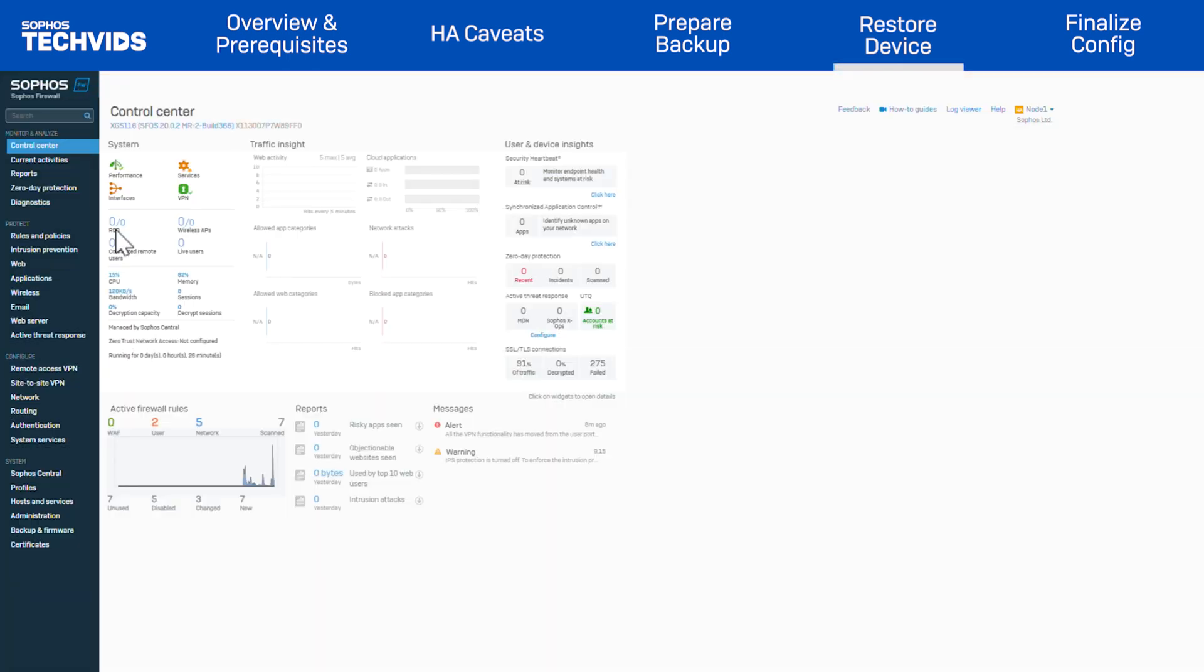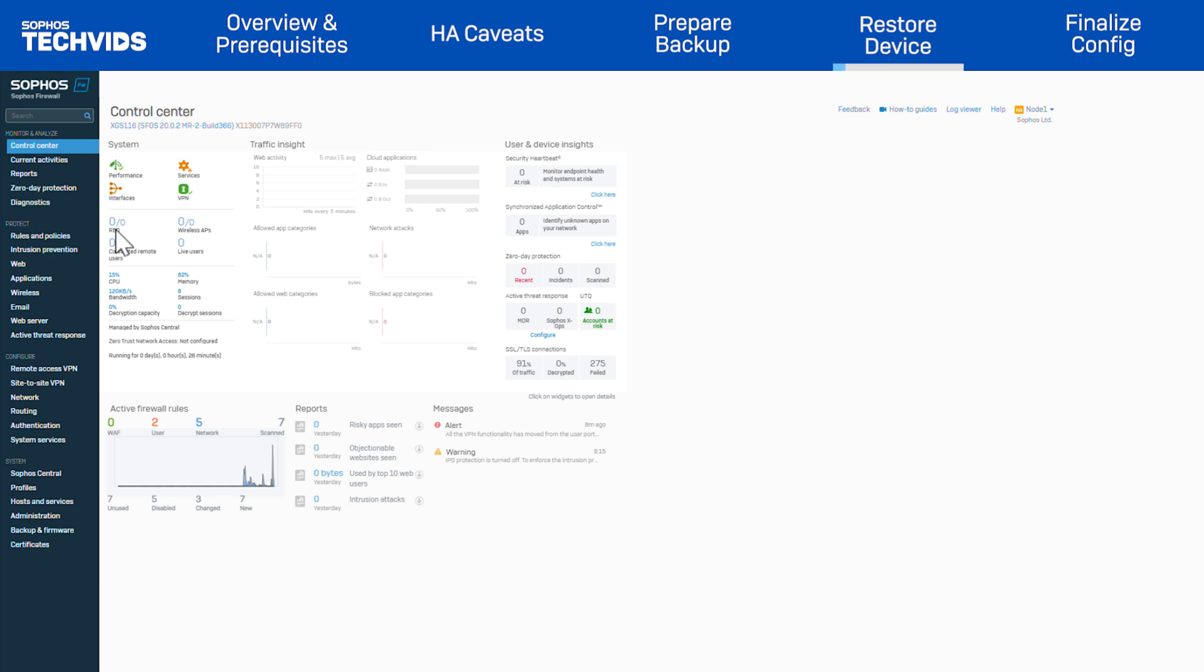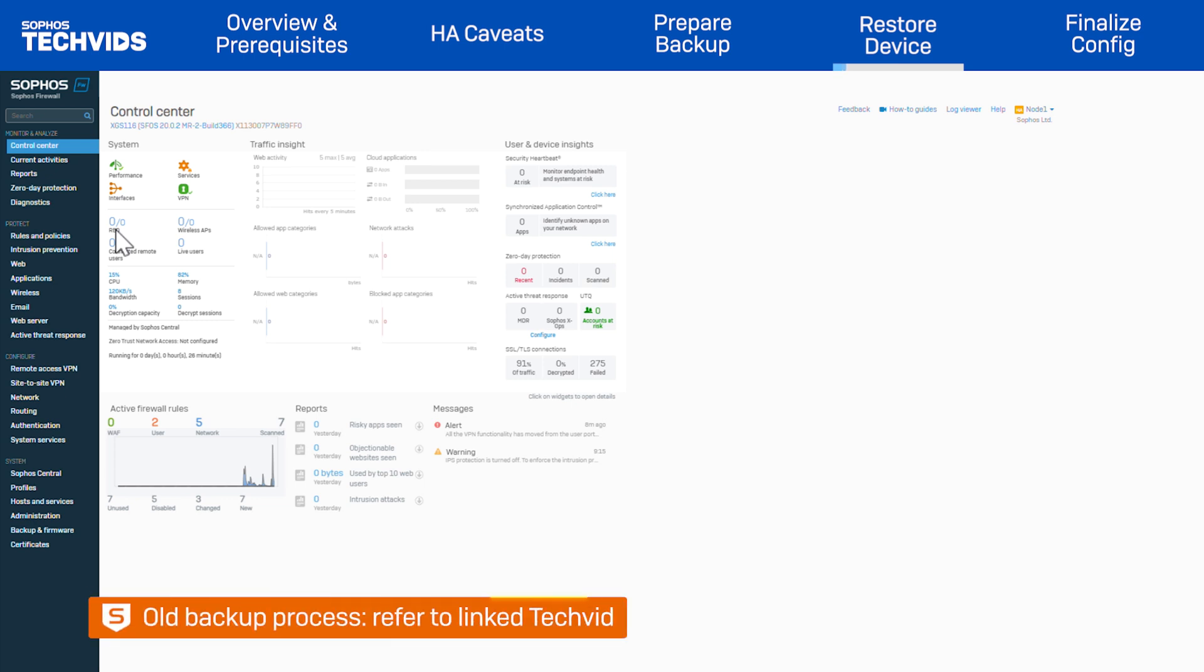To restore the backup, log into the dashboard of the target device, in this case, the XGS-116. Before installing the backup, make sure the device is running SFOS version 20 MR2 or later to utilize the Backup Restore Assistant. Otherwise, you'll need to use the previous method of backing up and restoring. We have a dedicated TechVid that covers these steps and the link is in the description.